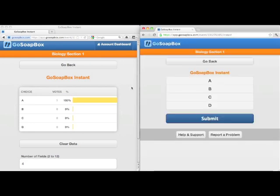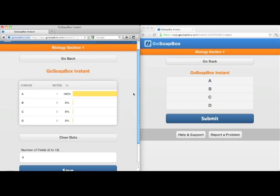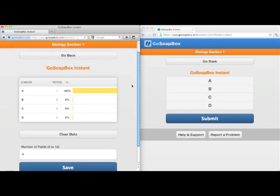And on the teacher side, you'll see that your graph automatically updates as your students respond to the poll.